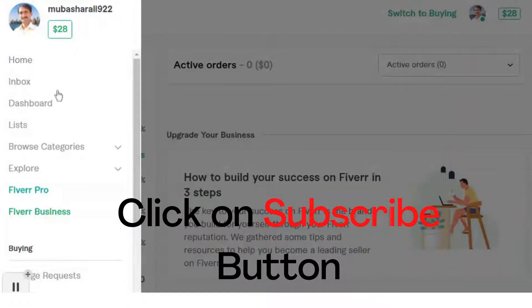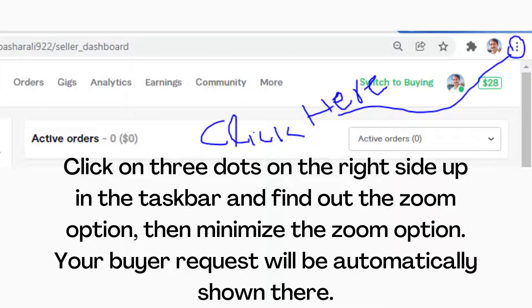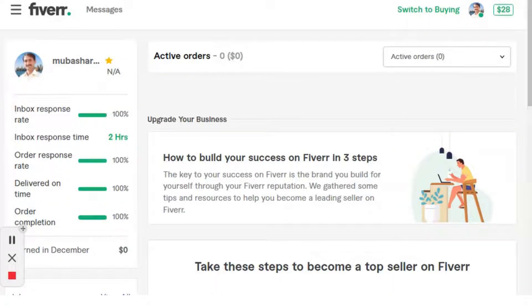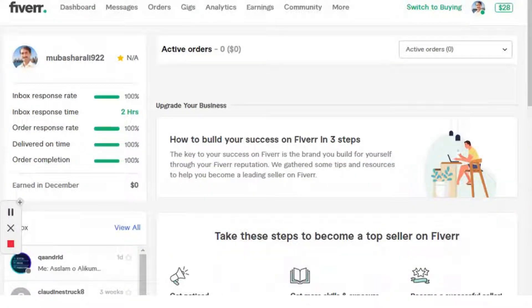Now let me tell you how to fix Fiverr buyer requests not showing on desktop. Click on the three dots on the upper right side in the taskbar and find the zoom option, then minimize the zoom. Your buyer request will automatically appear. As you can see, my buyer request is now shown here. Just click on 'More' and your buyer request option will appear.